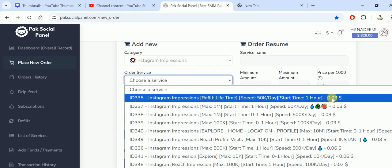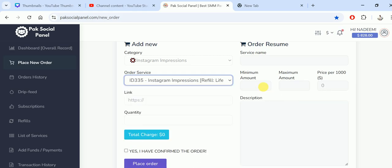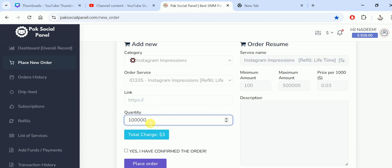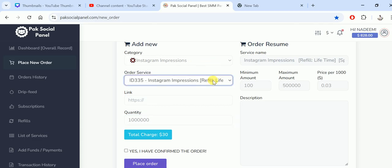Let's see the minimum, which is very important because sometimes clients don't know the minimum amount. If they place an order less than the minimum, the order won't start. For example, the minimum here is 100. If they put less, the order won't start. The quantity must be more than the minimum. Let's see, one million views will cost $30 in impressions.